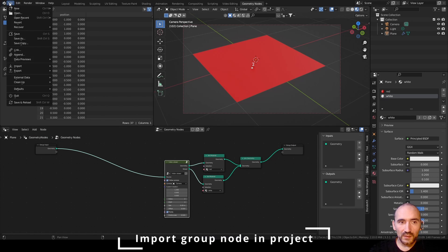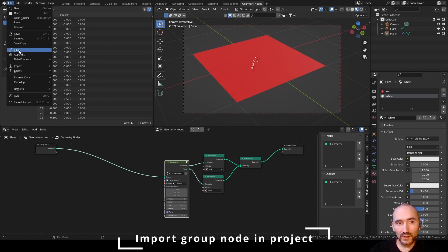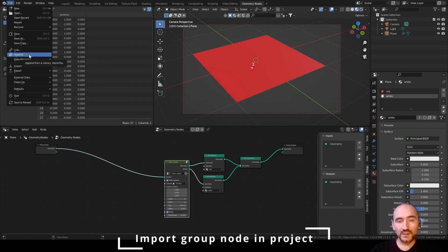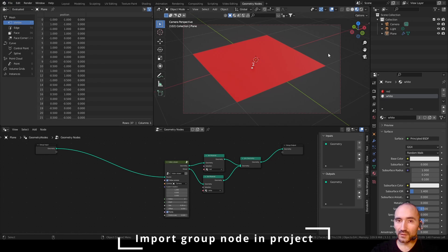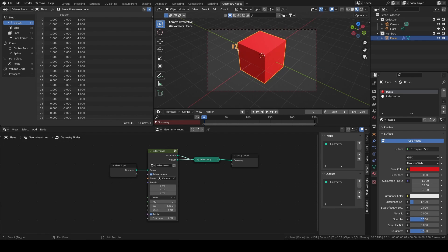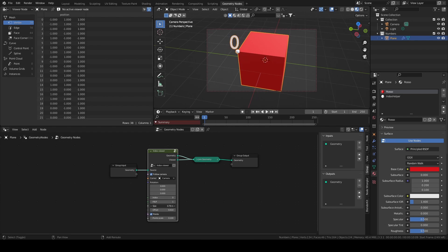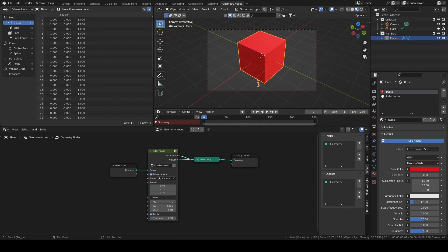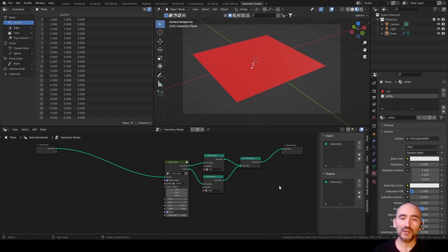If you want to use this group node in a new file, you have to create a new general file and then use the menu Link or Append, select the blend file that contains the index viewer, select the subfolder NodeTree, and select the index viewer. Make sure to have the camera, and check 'Camera to View' in the viewport attributes. Thank you for watching this tutorial — I hope you like it. If you want to leave a comment or click like, I will appreciate it. You can download this project from my Patreon page or create this group node from scratch. Please subscribe to my channel and check the bell icon to get notifications about new videos — see you in the next tutorial of Blender and Geometry Nodes!